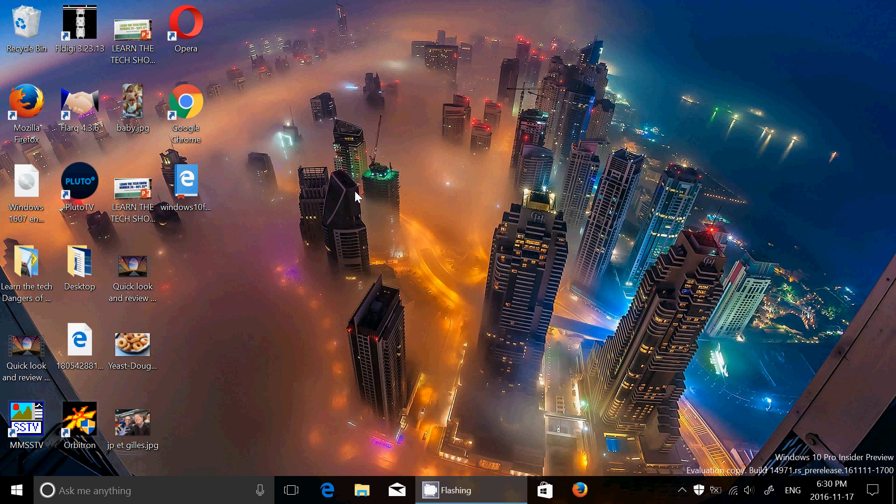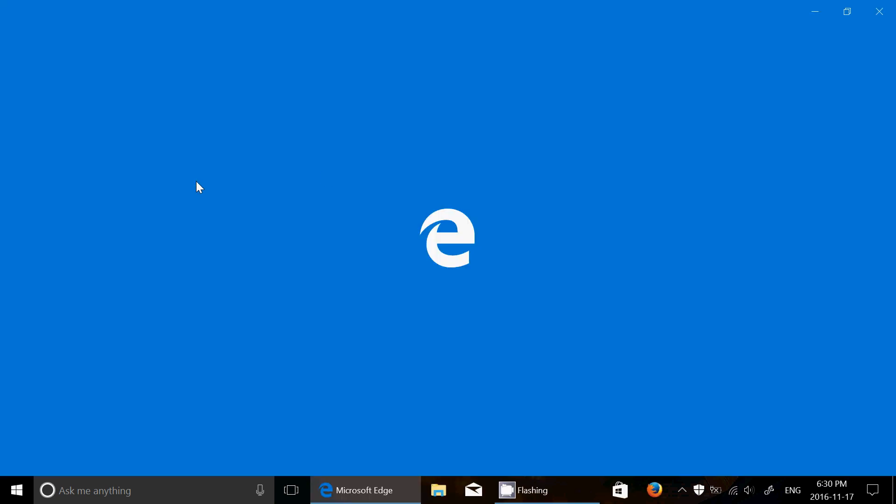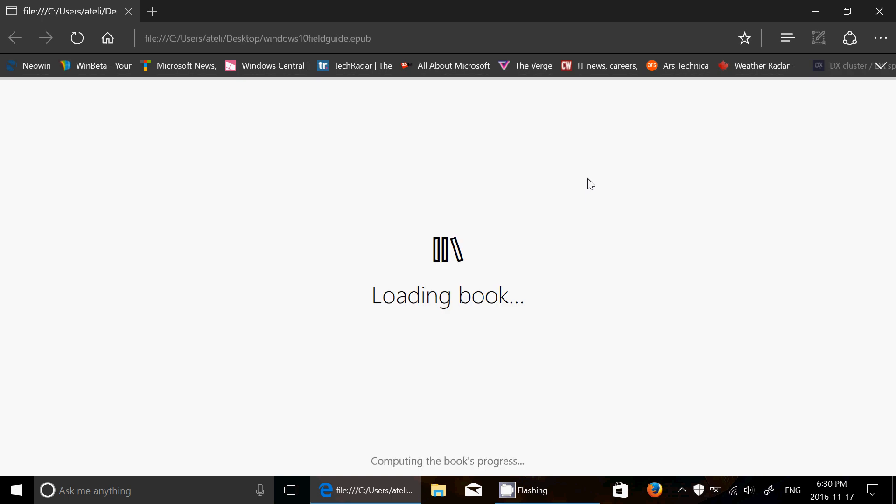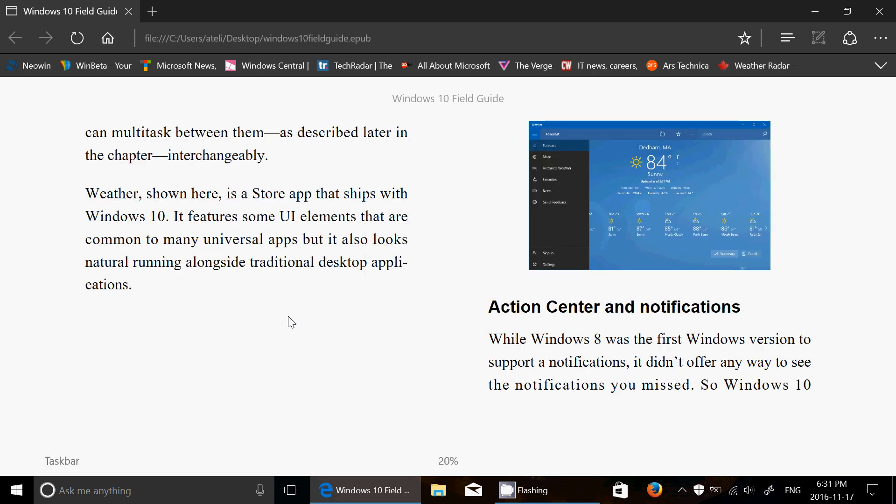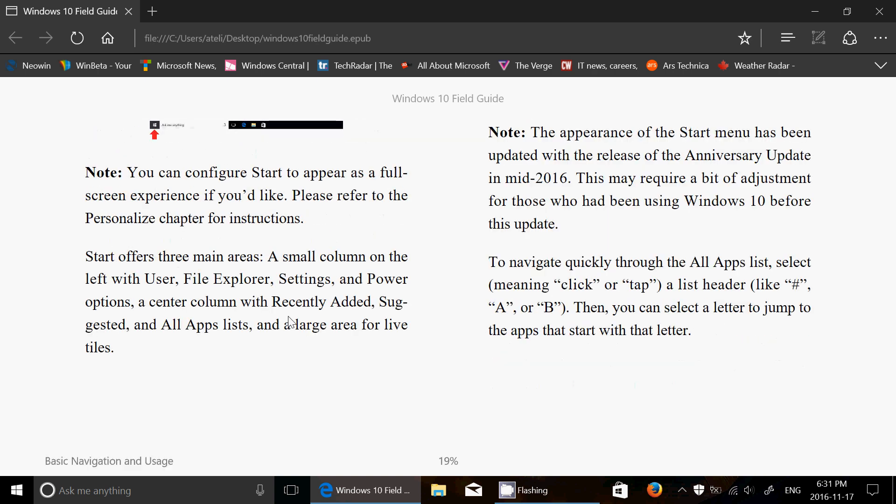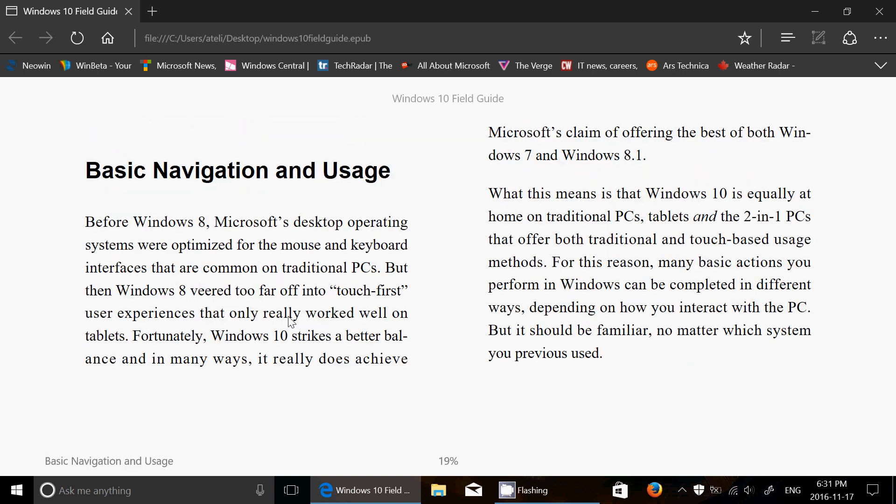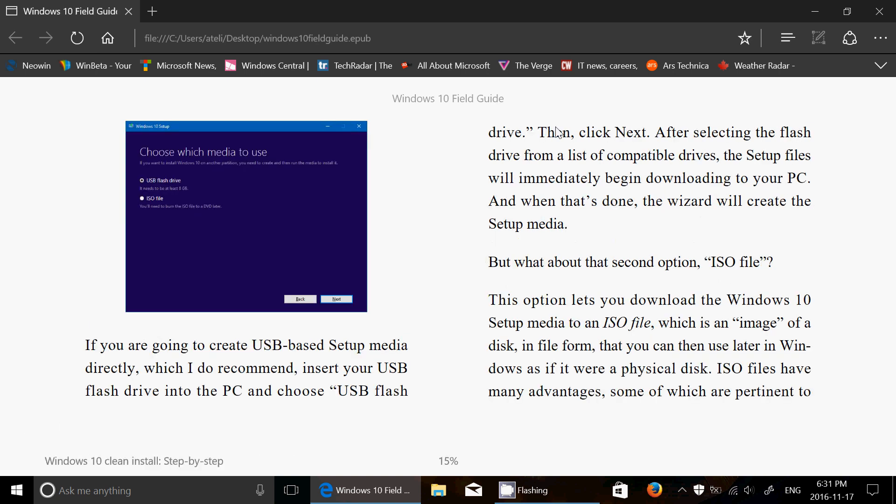So if you've downloaded some ebooks that are in ePub format and you were wondering what you need to read those, well Microsoft Edge has what it takes now. The only thing is your ePub books need to be without DRM, without some kind of protection. But if there is no protection, here's one that I've actually checked out. It's the Paul Thurrott book for Windows 10, which is the Windows 10 Field Guide, and it works really, really well.